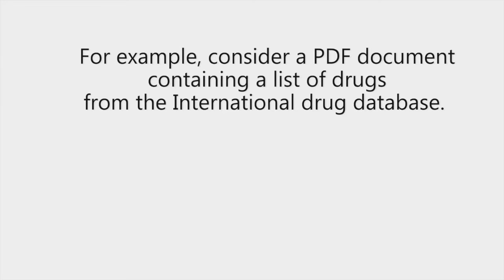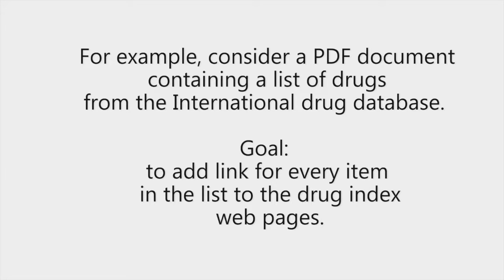For example, consider a PDF document containing a list of drugs from the International Drug Database. A goal might be to add a link for every item in the list to the drug index web pages.